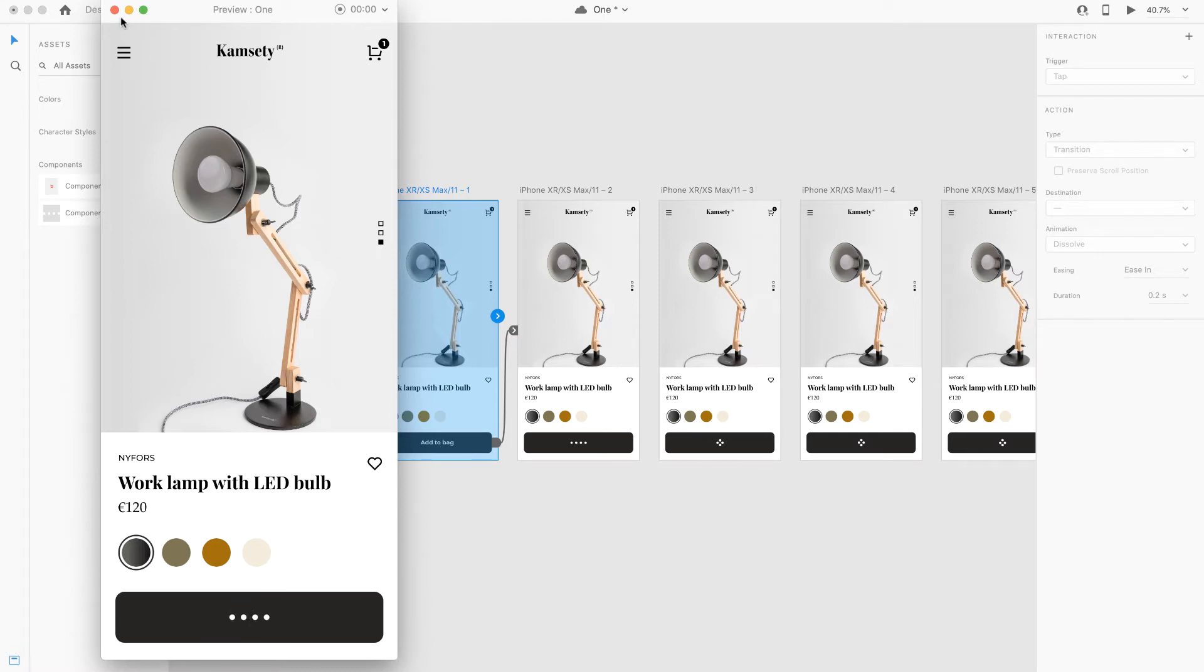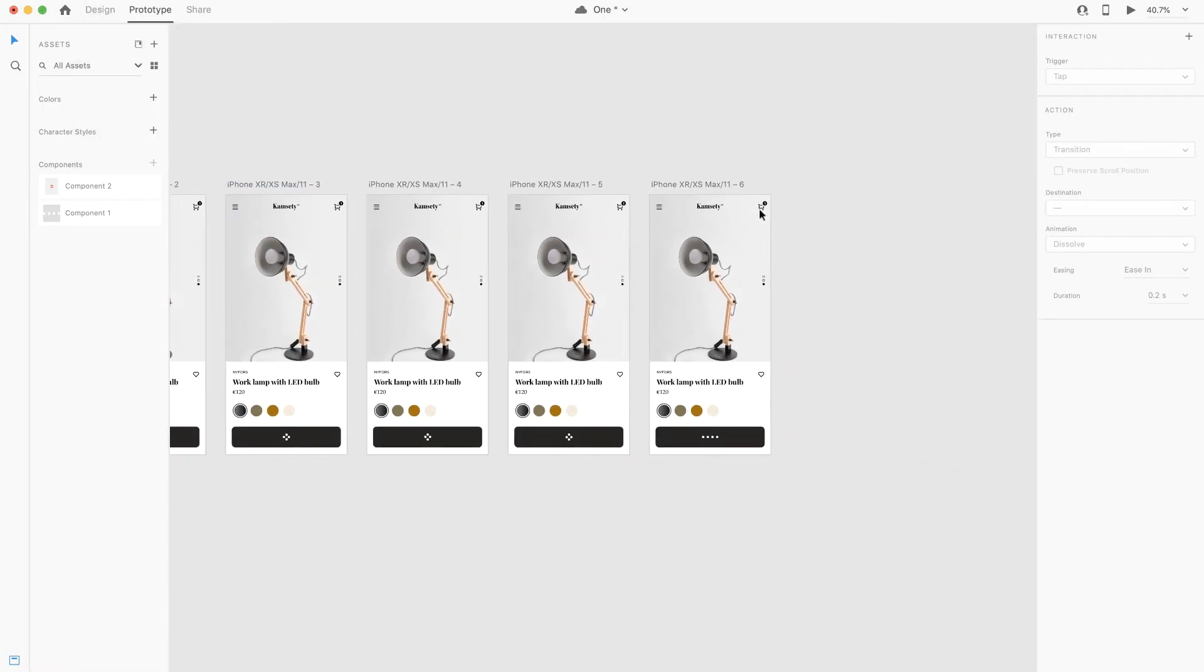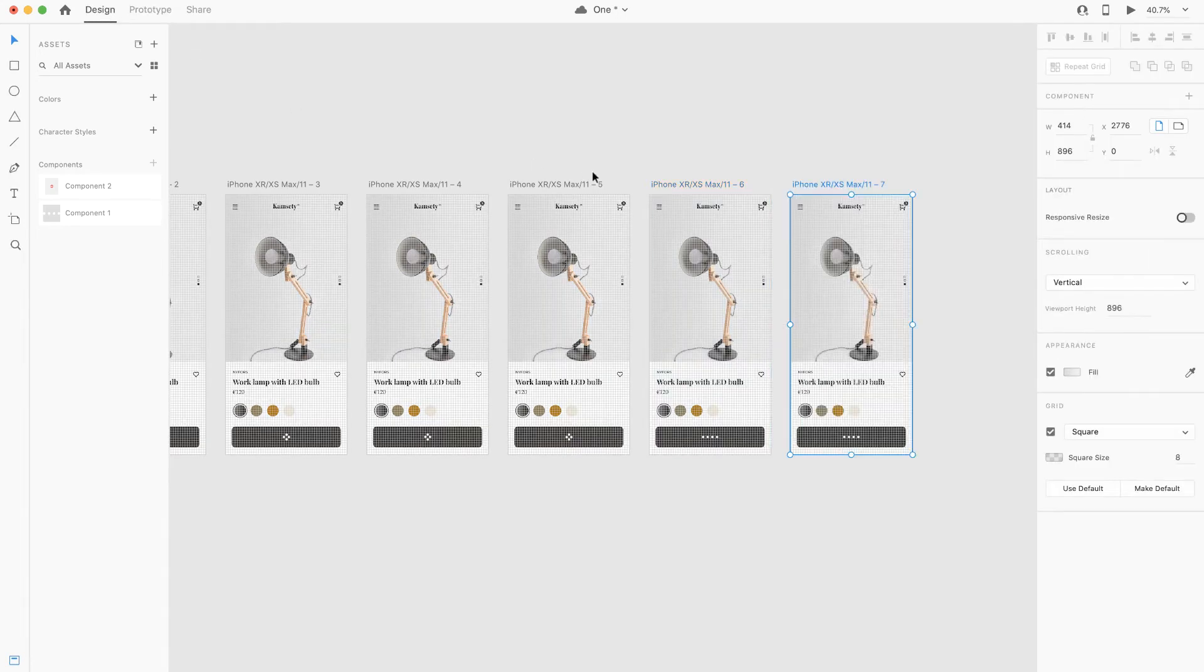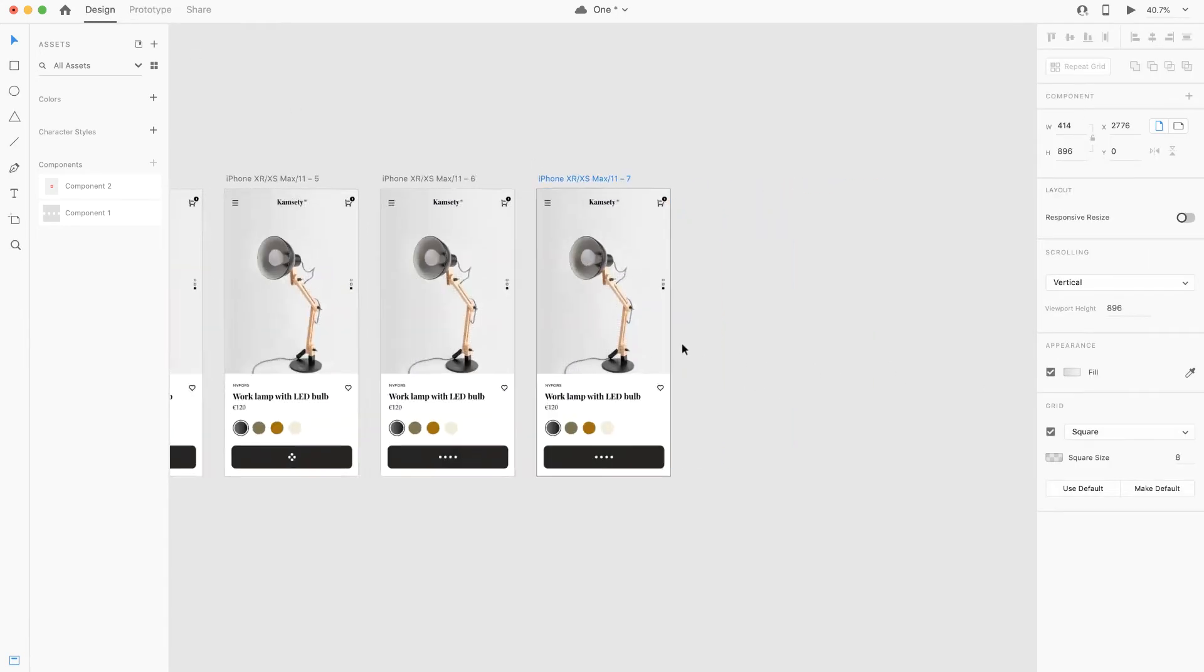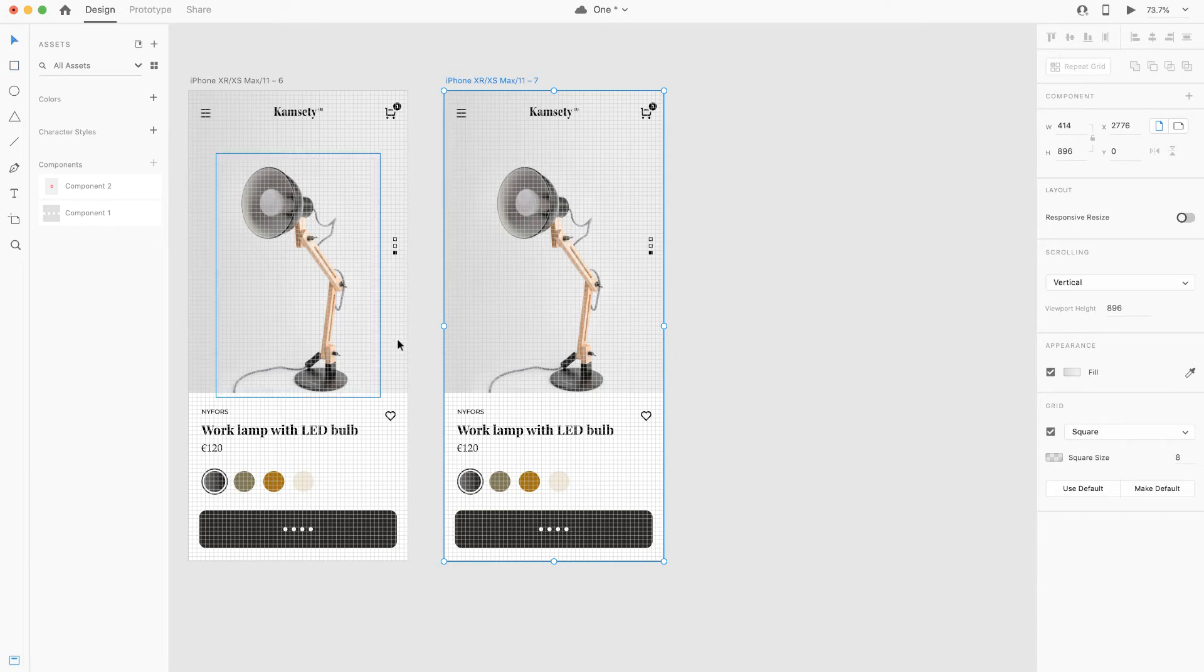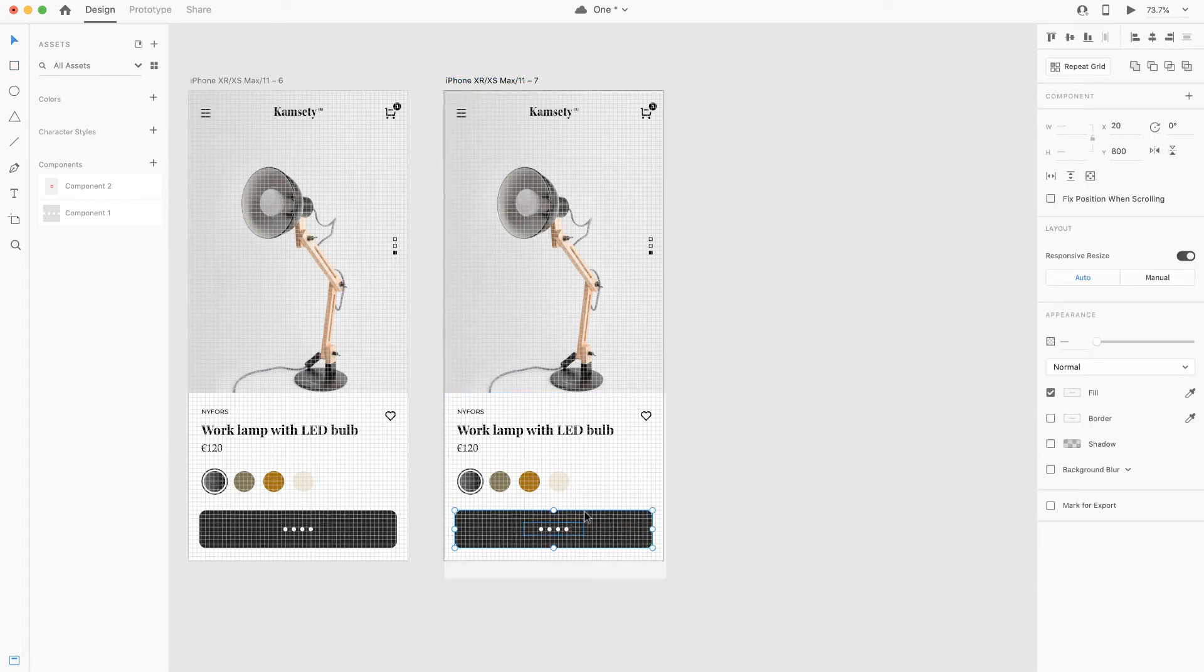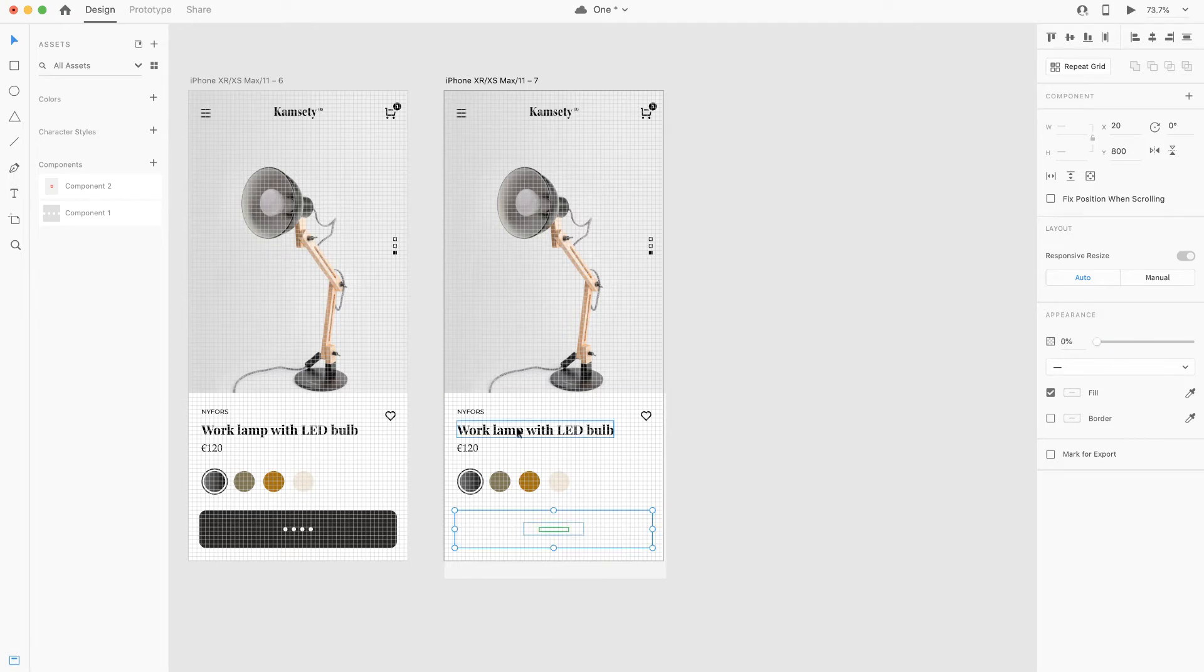Perfect. Now we gotta be ready to work on the pop-out shopping cart. So I'm just gonna have to duplicate the last artboard and decrease the button opacity to zero just like so.